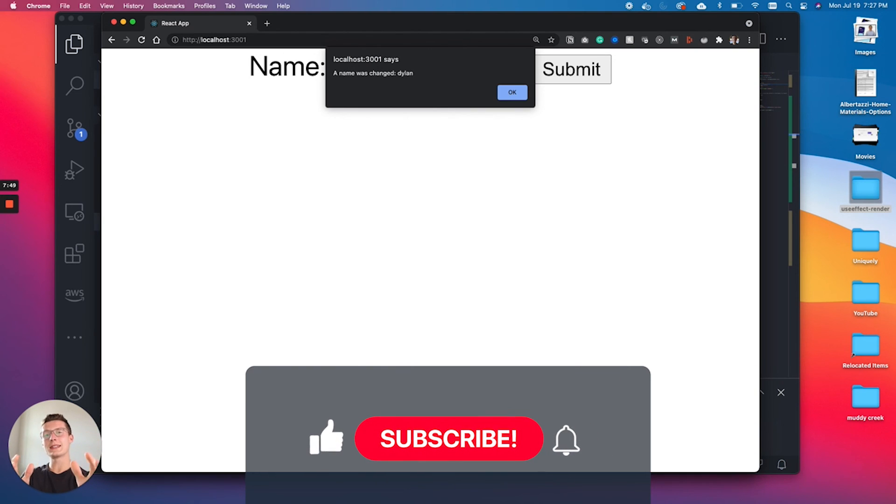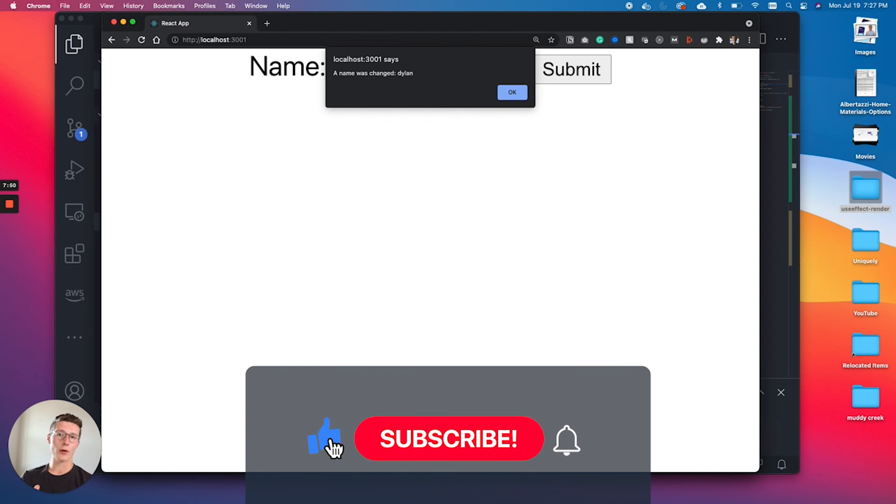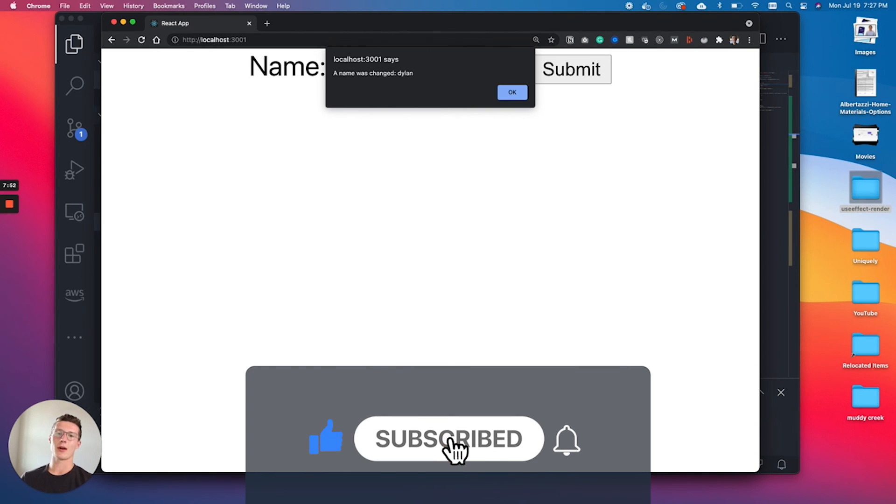I hope you have a great day. If this was helpful, like, subscribe and become part of the crew. We will see you in the next video.